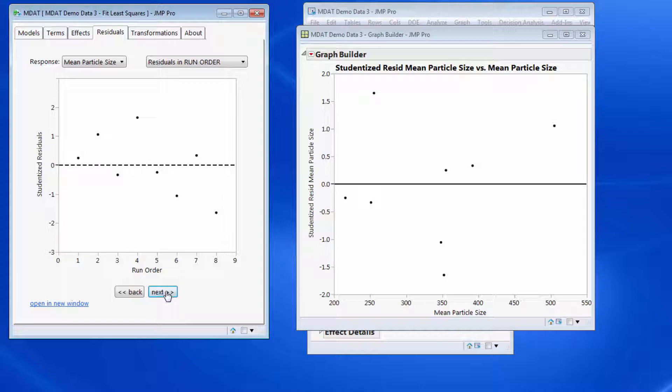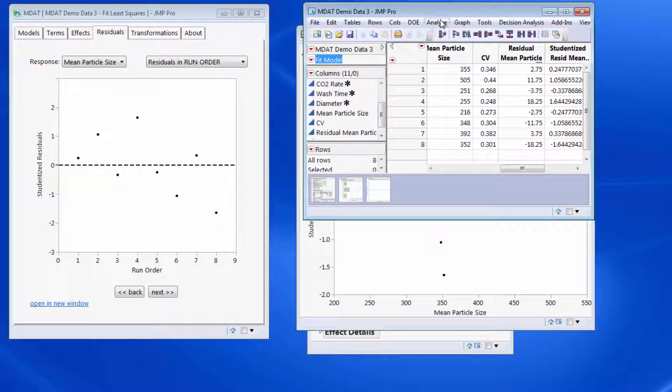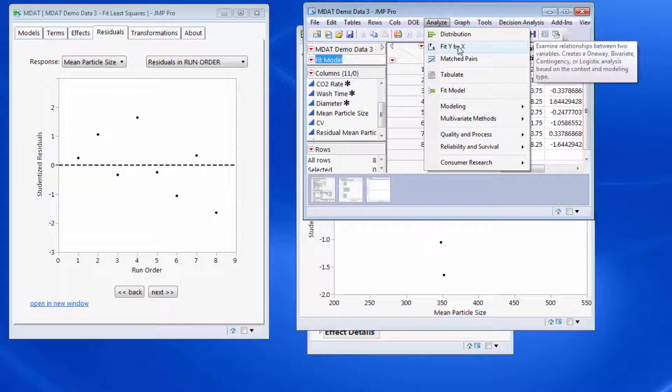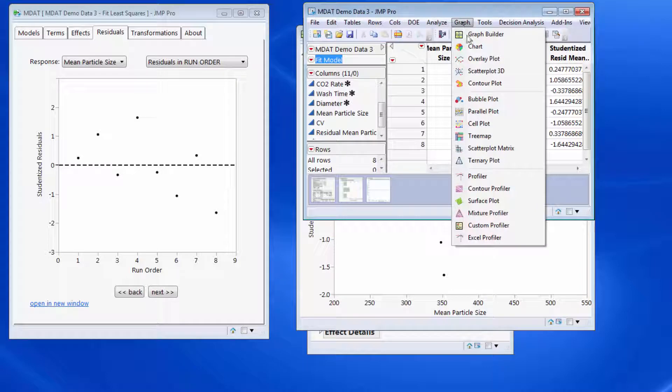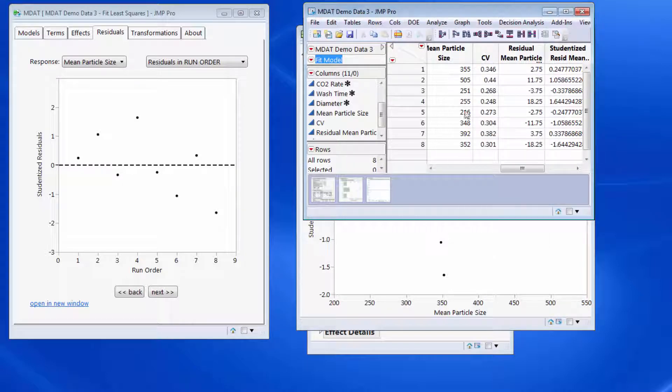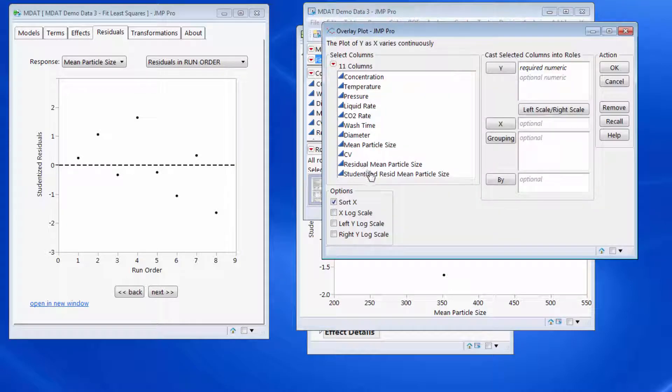And the graph builder could be used to look at the relationship of residuals versus the different predictors as well as the run order. So run order is just looking at—I don't think I can do a run order in graph builder, but I could use the overlay plots.